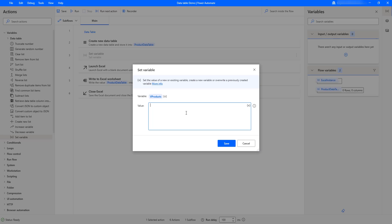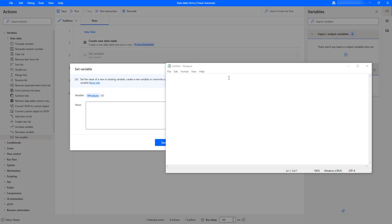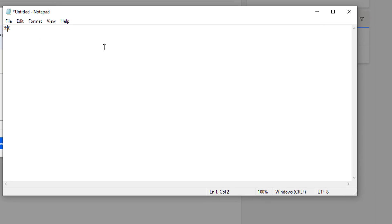Let me open a Notepad to explain the syntax for the values in this 'v_products' variable. First, I need to use a percentage sign, and inside that curly braces to start the variable structure. Whenever you are going to define columns, you have to use 'append row', and then mention the values inside square brackets with single quotes for each column.